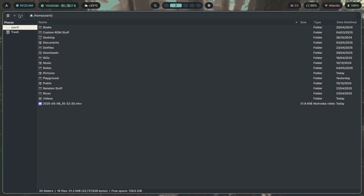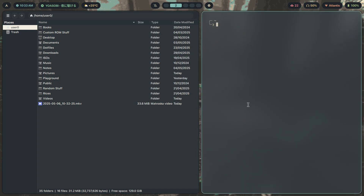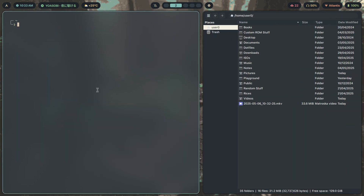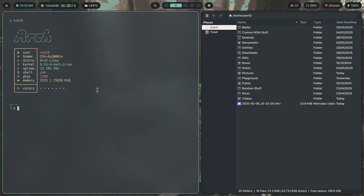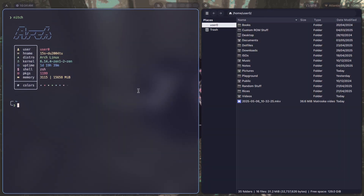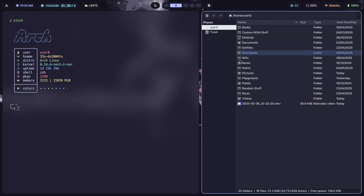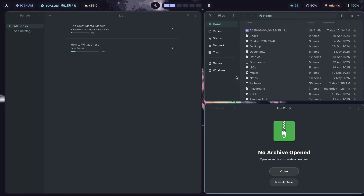This is what GTK3 apps look like. A cool feature is that the terminal also changes its colors — so if I change to Capuchin, all the terminal colors change along with the GTK3 colors.